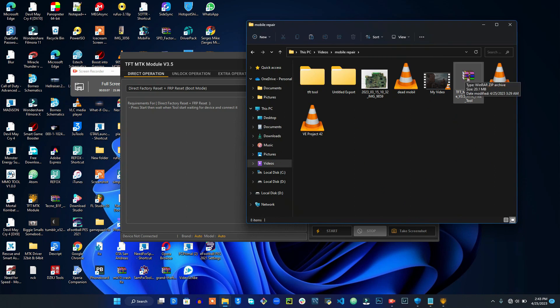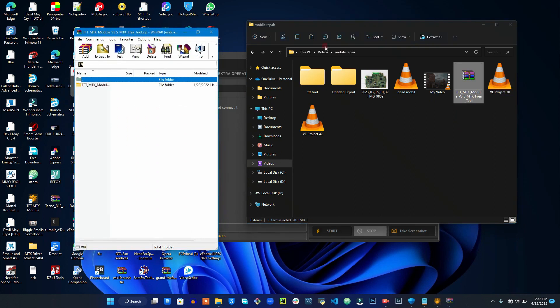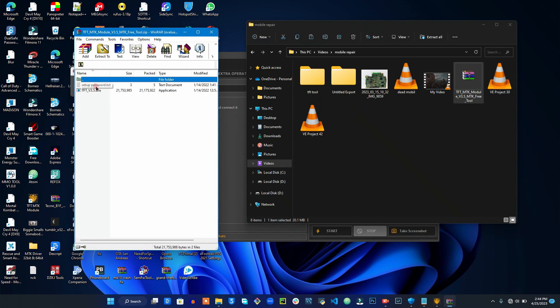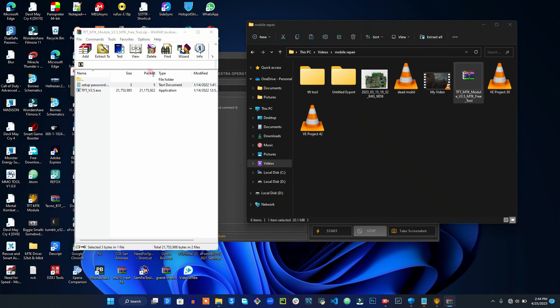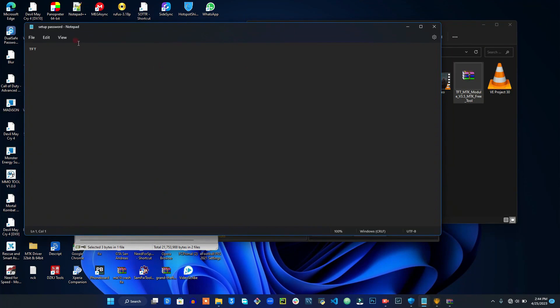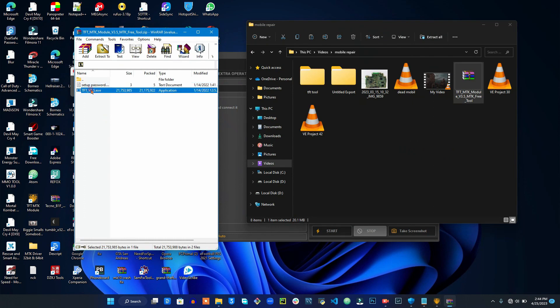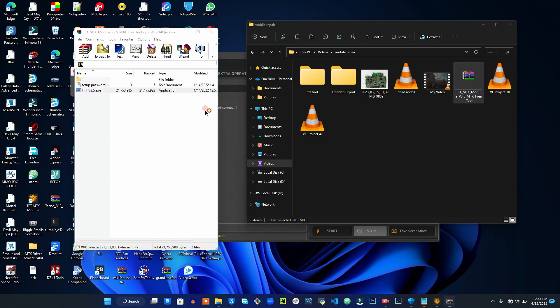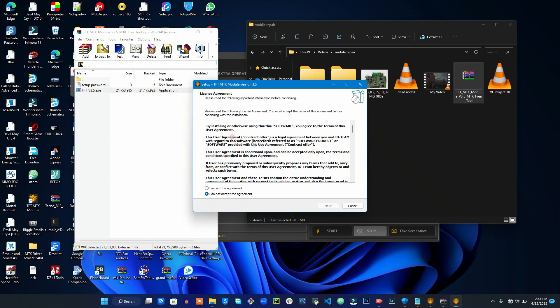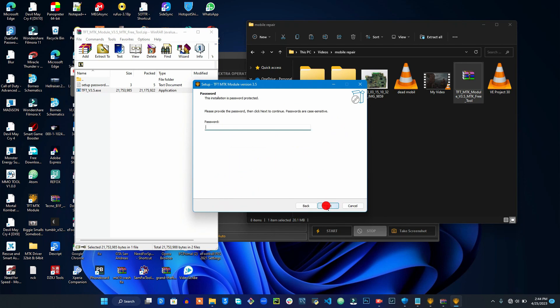As soon as you have downloaded it, I want you to install it this way. This is mine right here. Open the tool, then you're going to open the password setup. You're going to copy this, or TFT - no need to copy, it's very short.